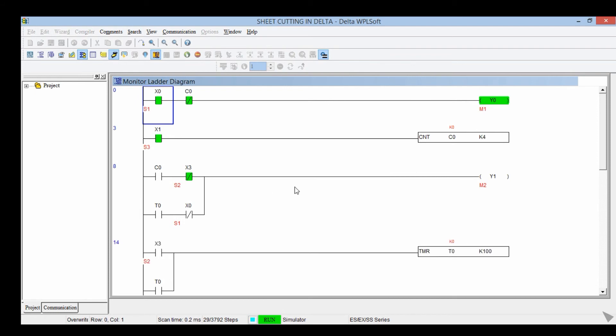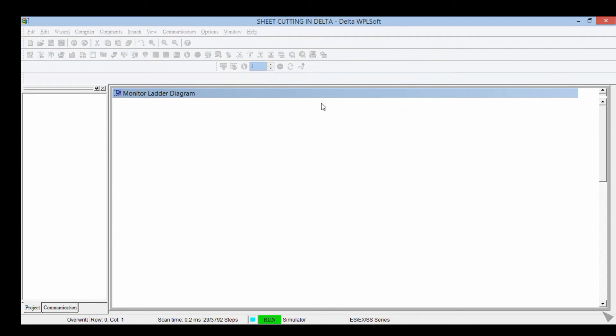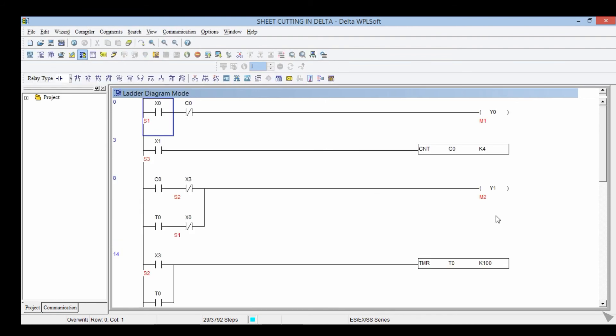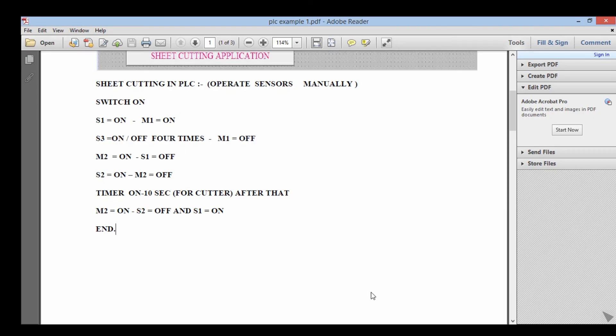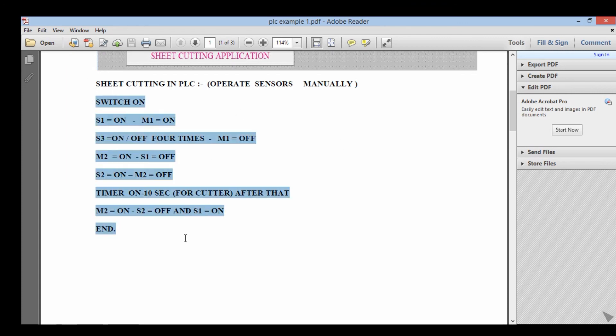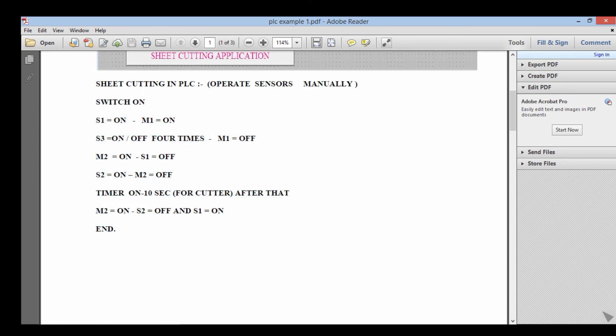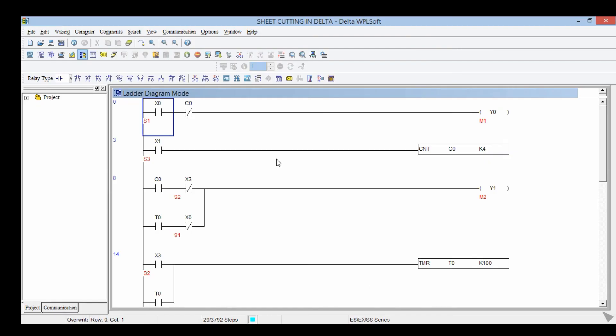So this is the program about sheet cutting in Delta WPL software. This is the process. Thank you for watching.